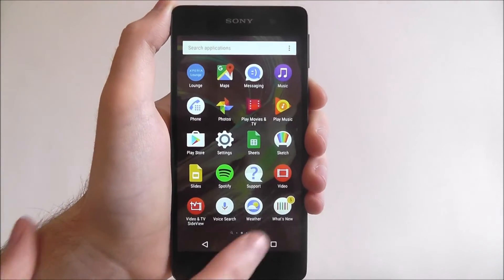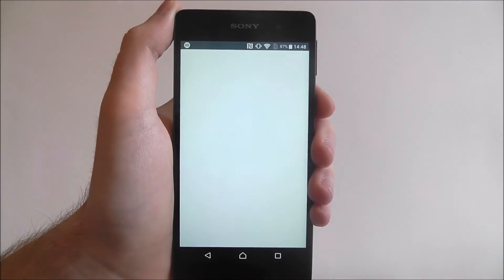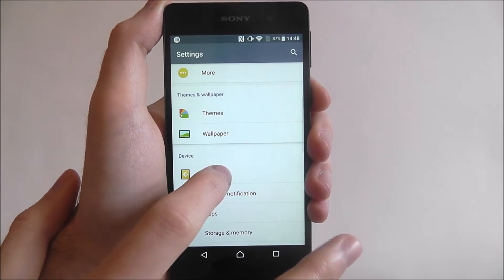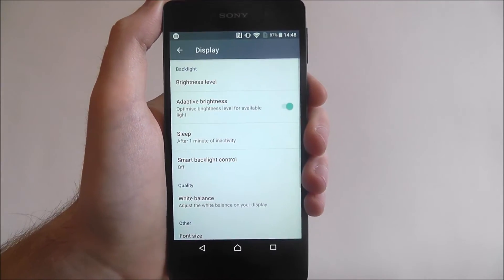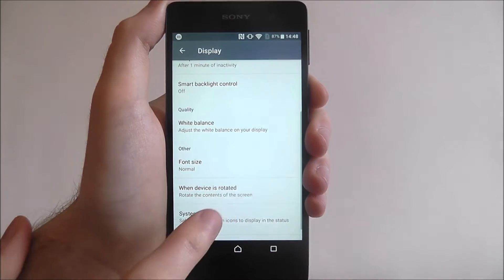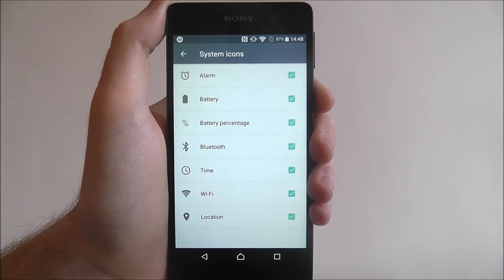To do this, open Apps and then select Settings. From there, scroll down until you reach the Display tab. Scroll down again and you'll look for the System Icons tab.